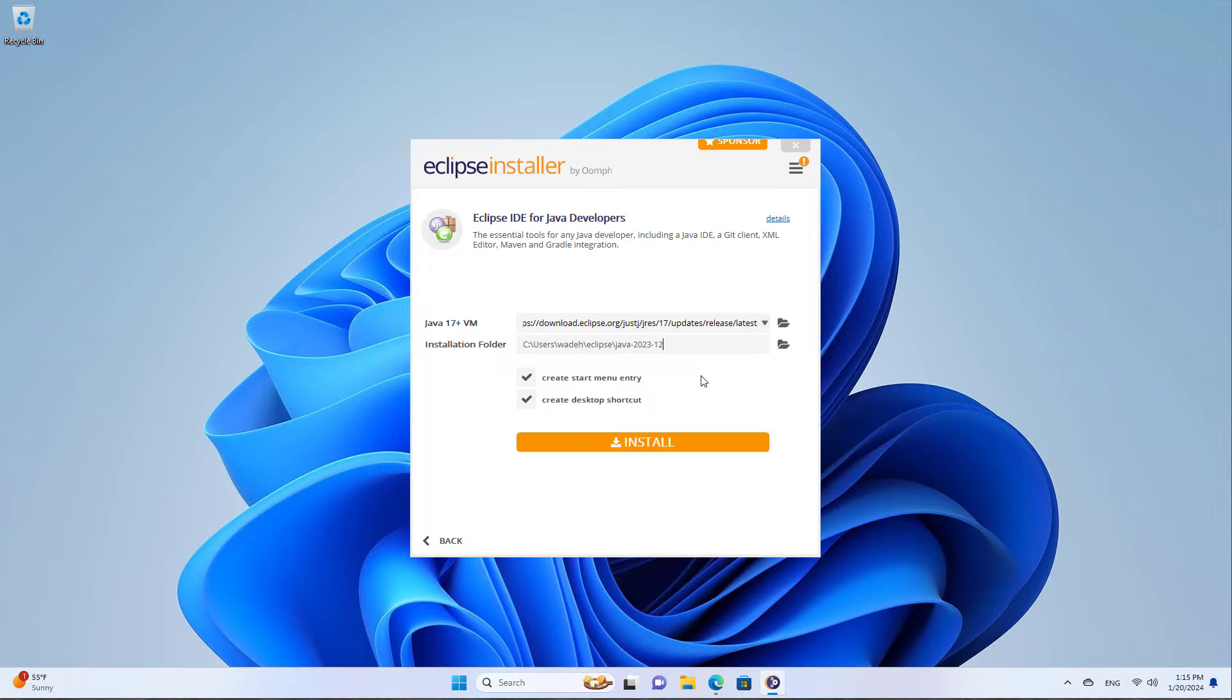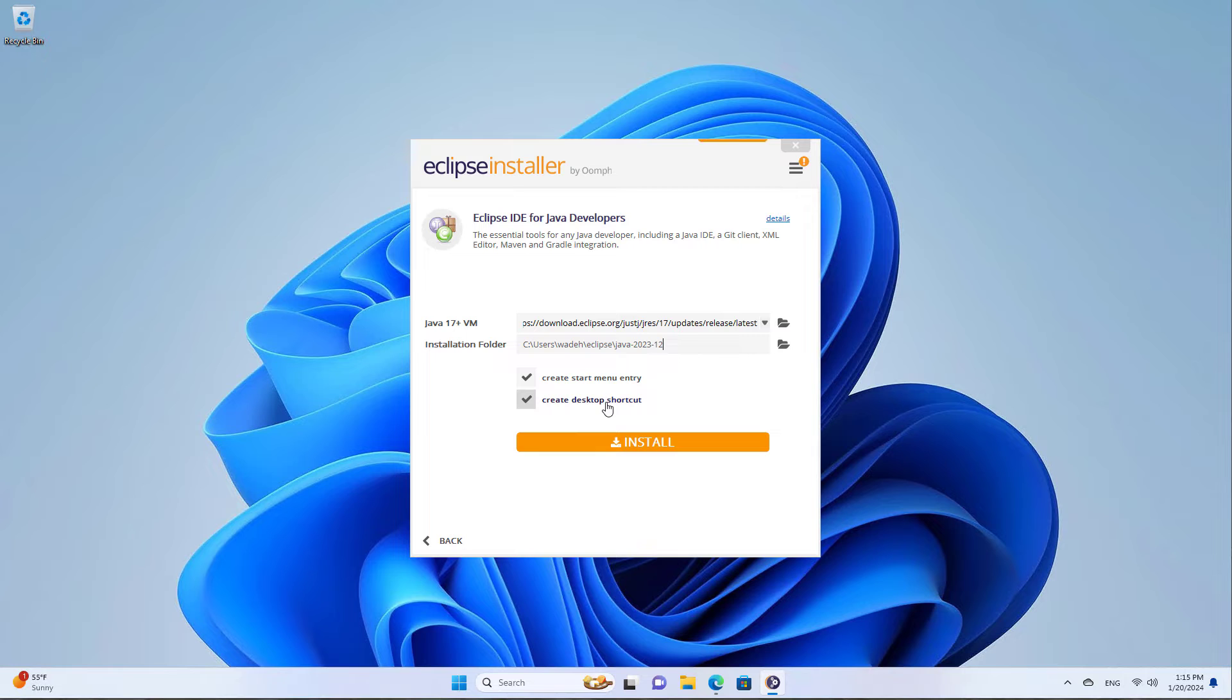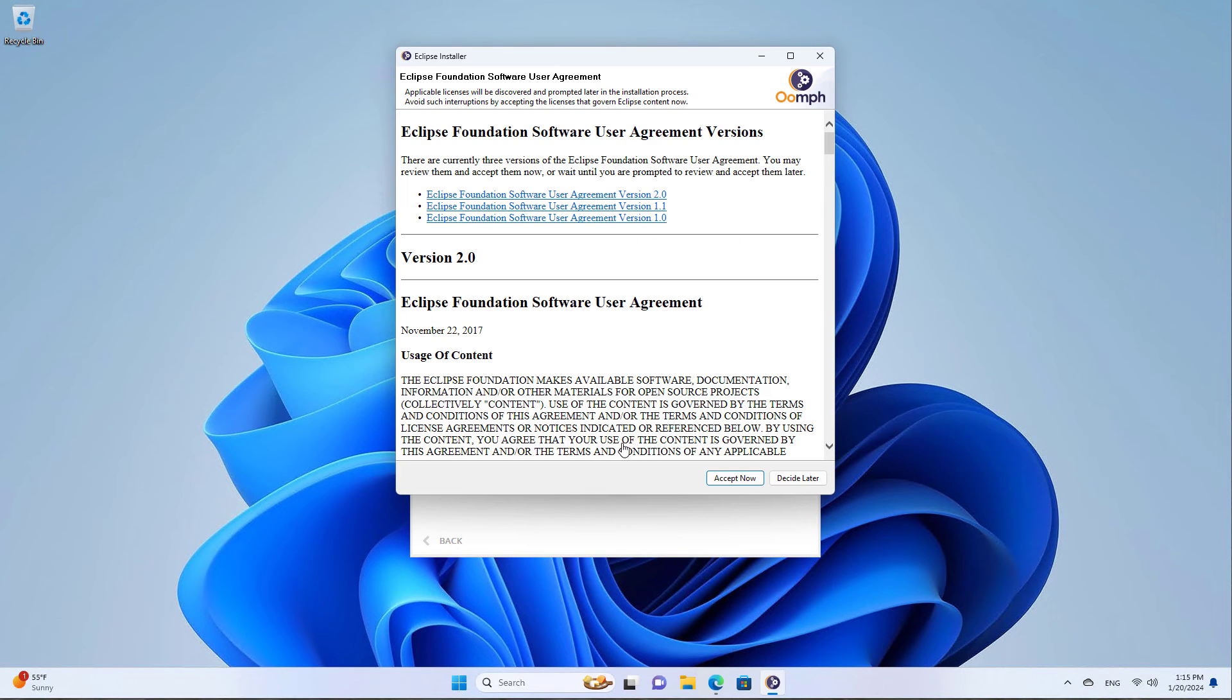I'm going to leave everything as the default, but of course you could change the folders if you would like. I want it to create a shortcut on the desktop, so I'll leave these checked. And then I'm going to say install.